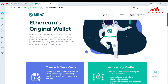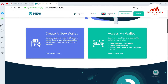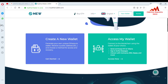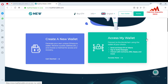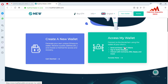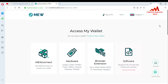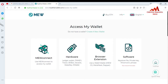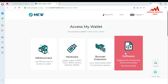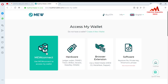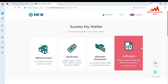I'm going to give information about how you can receive money and how you can send money from your Ether wallet. I'm going to click on the Access My Wallet tab. When I click on it, there are four options: Software, Browser Extension, and others. I can log in via browser extension or MEW Connect, but this time I'm going to connect with the keystore file, so I'll click on Software.